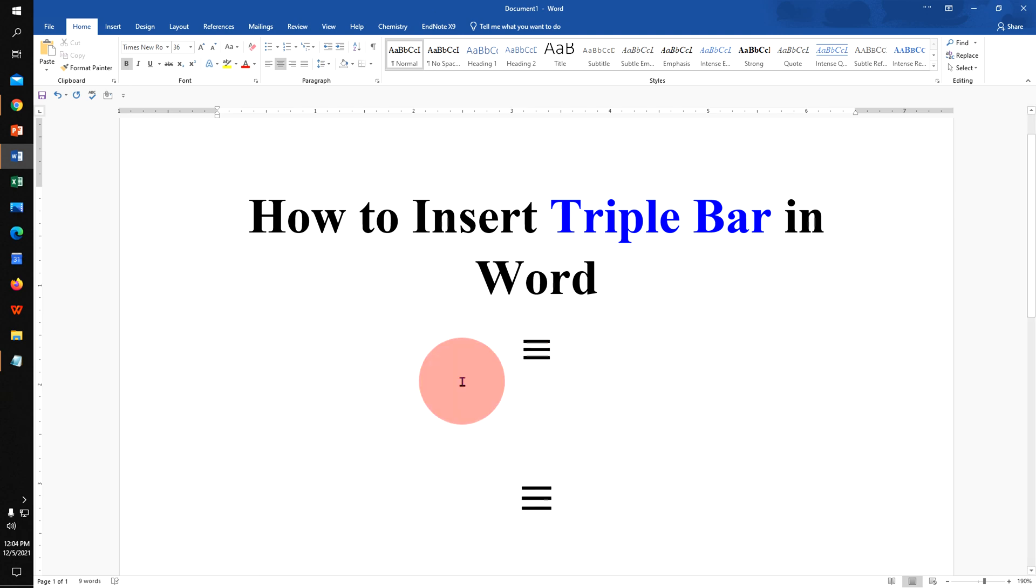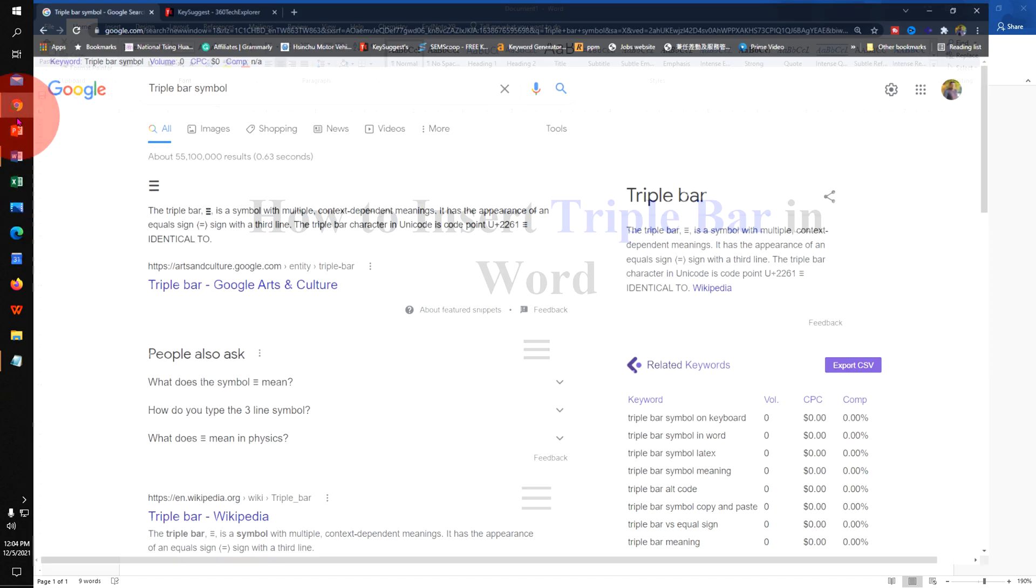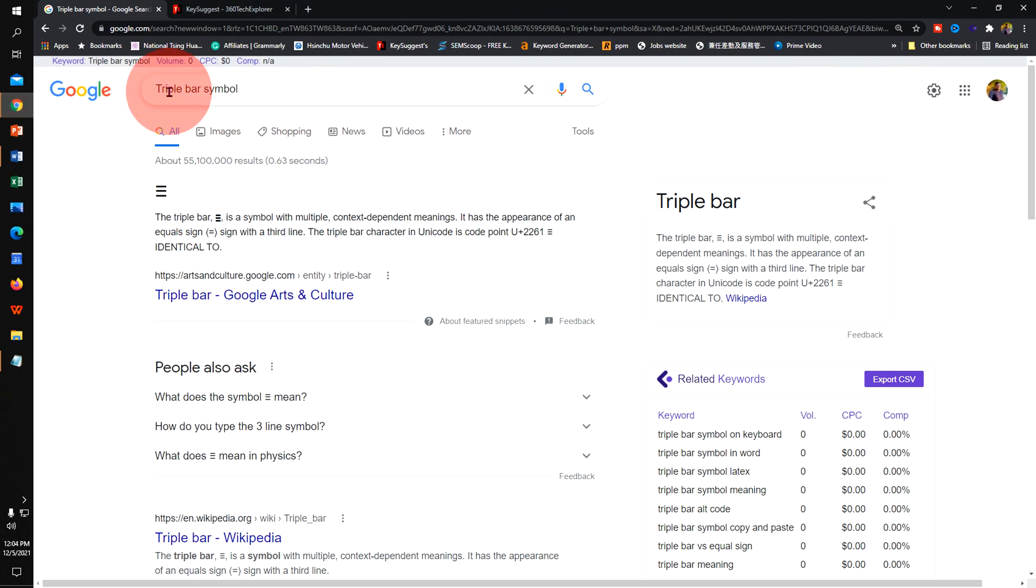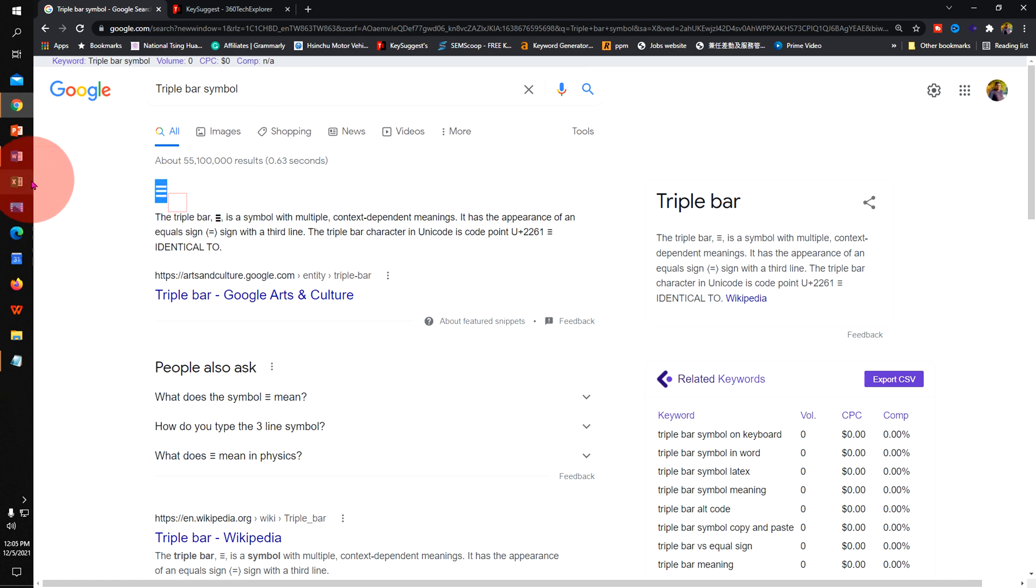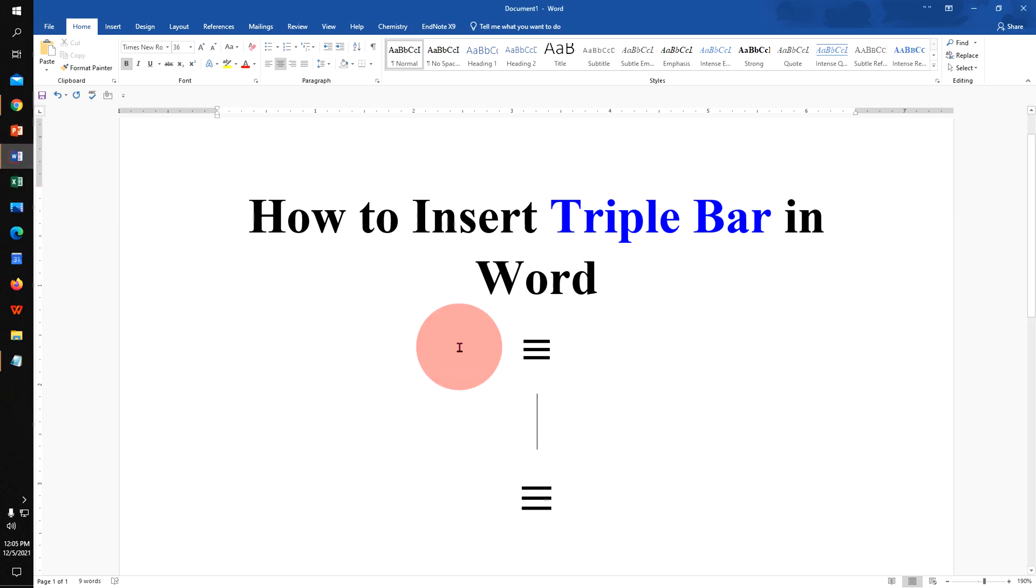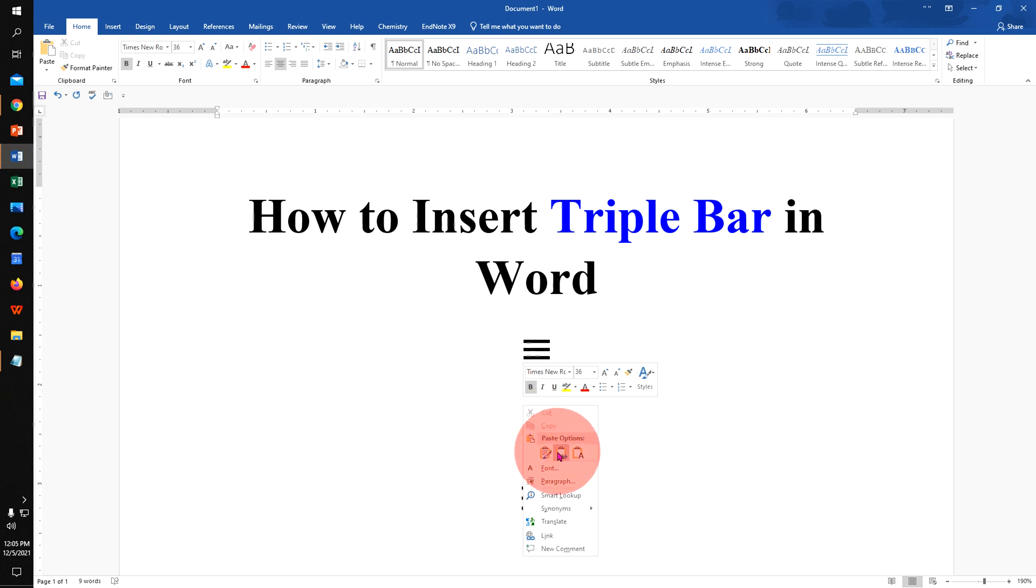And if nothing works for you, then you can type in the google triple bar. You will see this triple bar, copy the triple bar, go to the Word document, and select the second option, merge formatting.